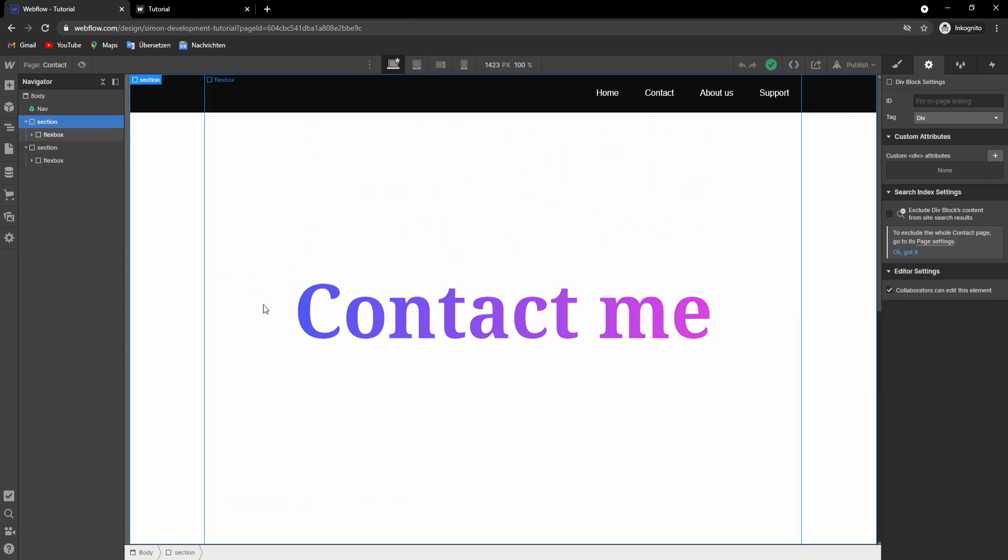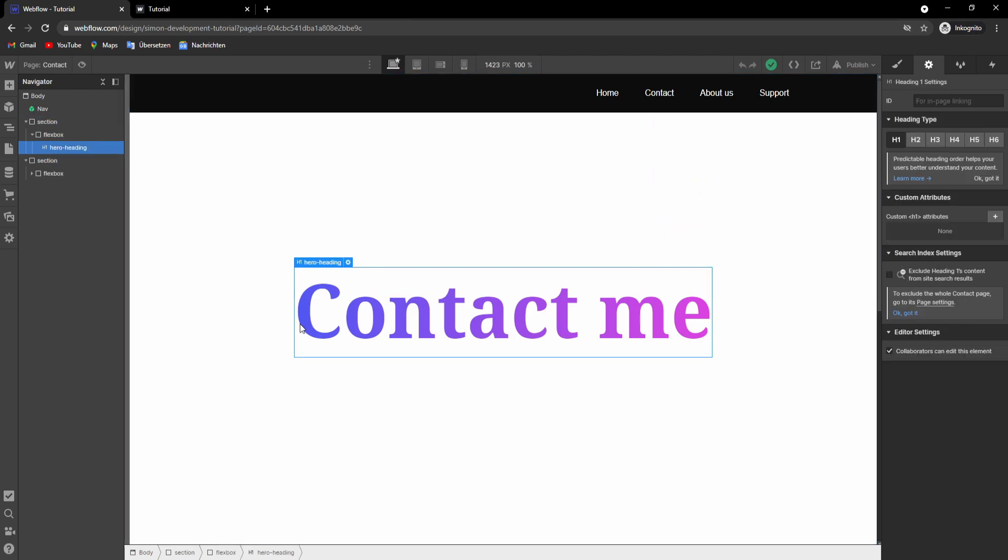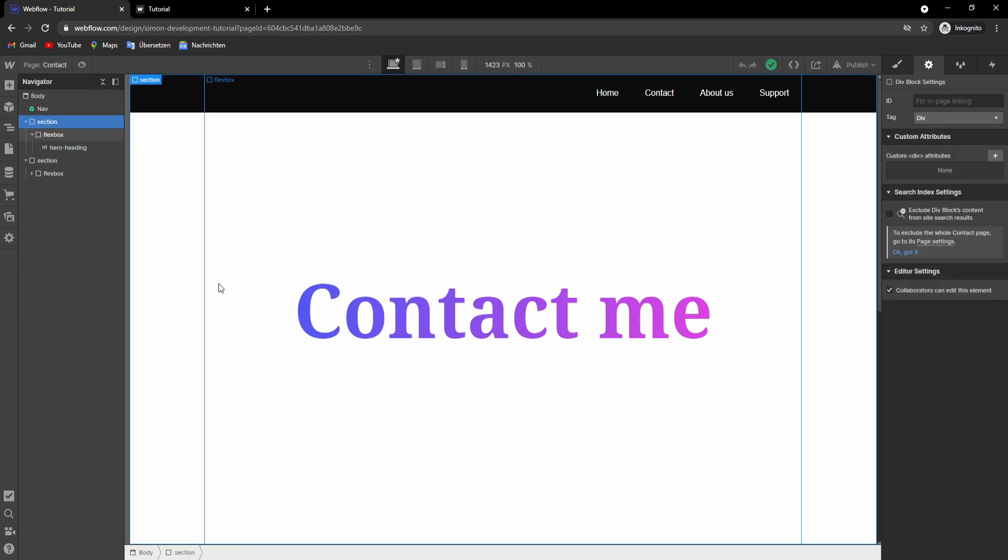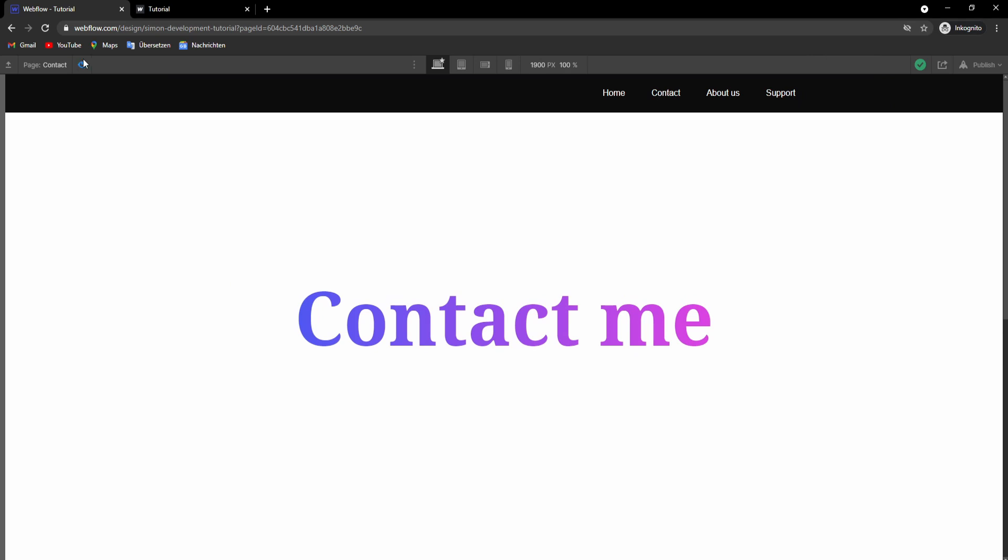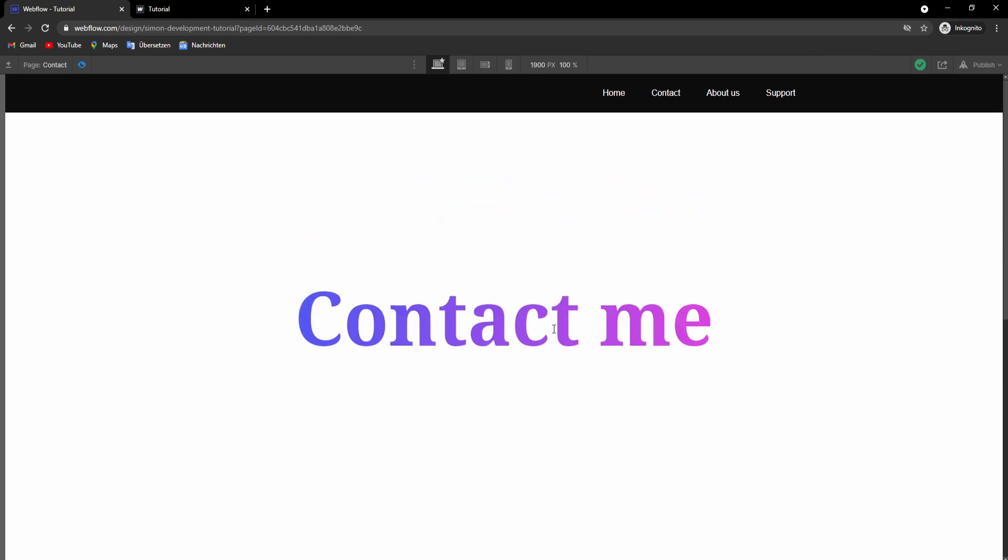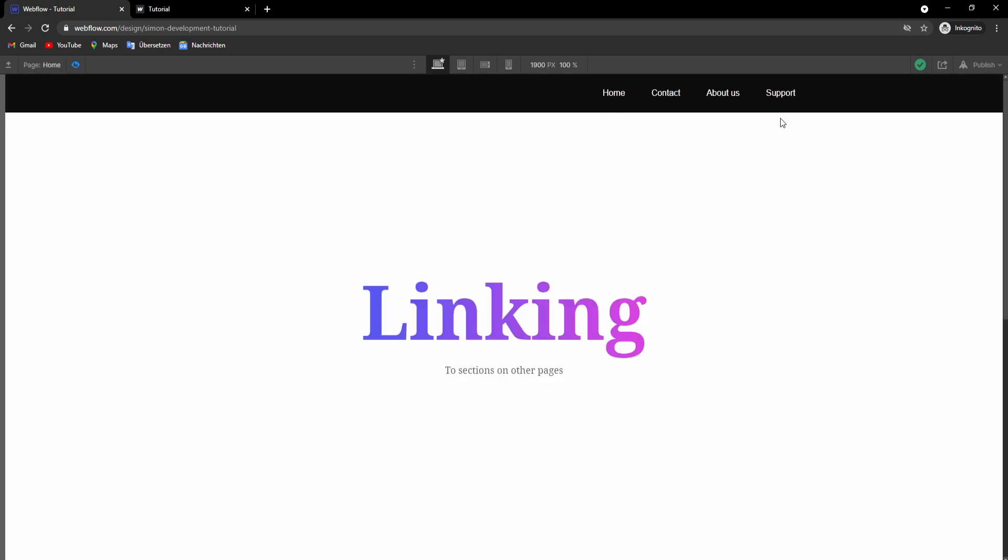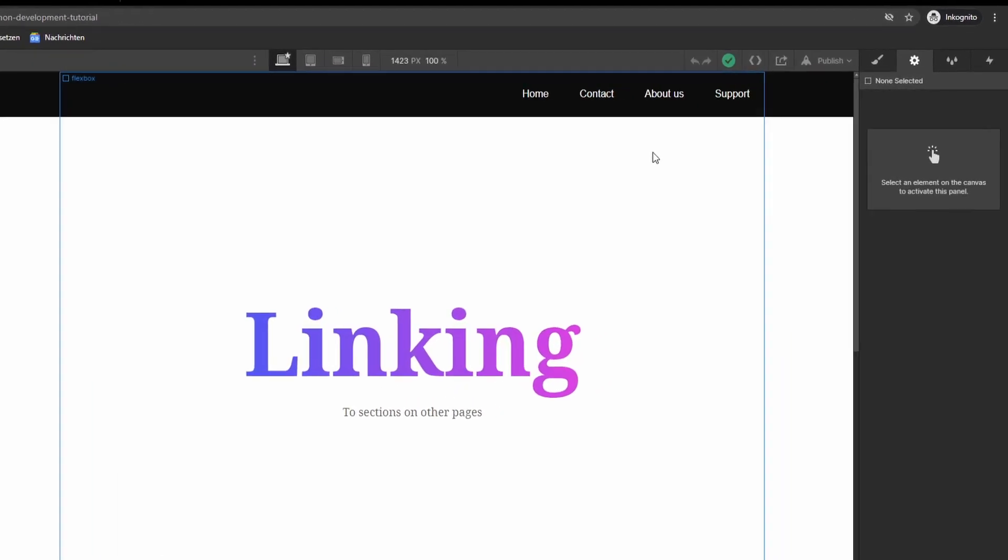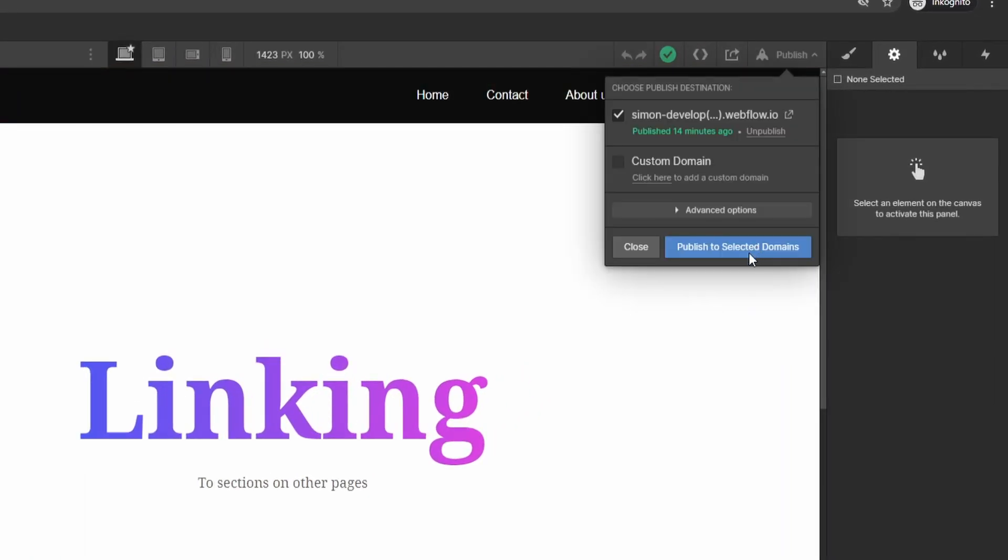And if you already tried this out right now, you may be wondering why it's not working because we're on this contact me page and I want to click this link but it's not working. And if we are on the home page, I click this link and it's not working. That's because you need to publish your site.